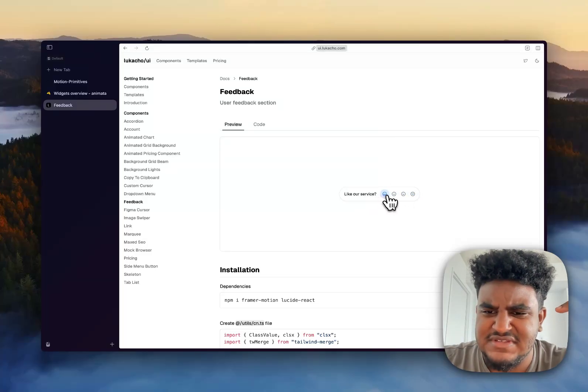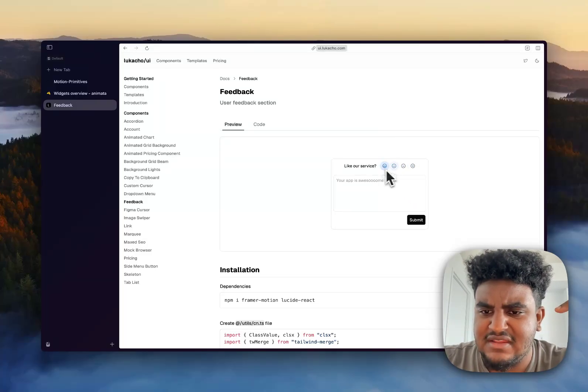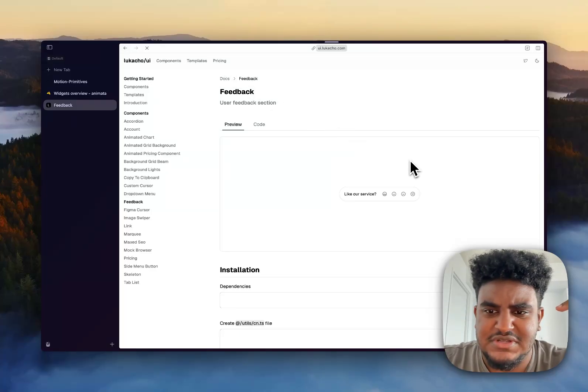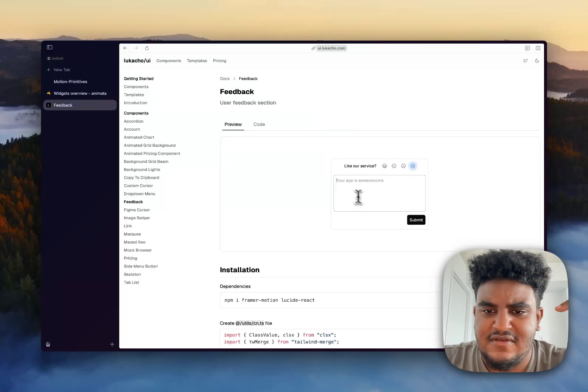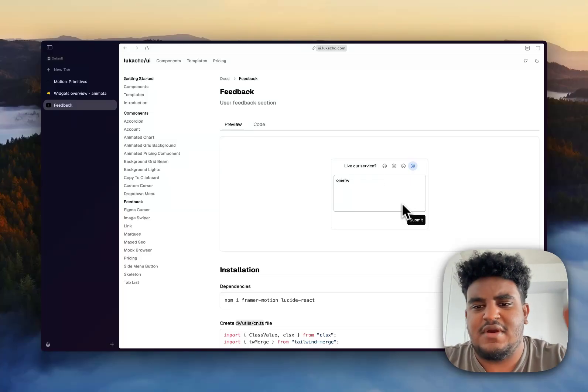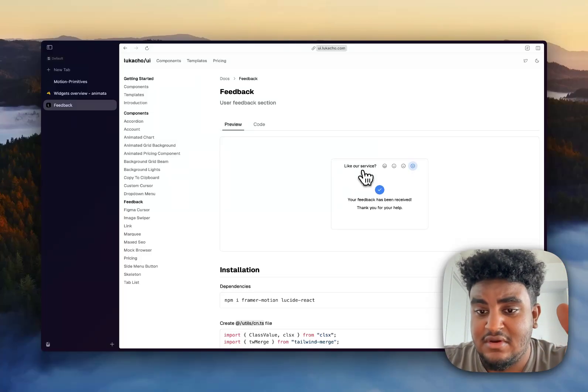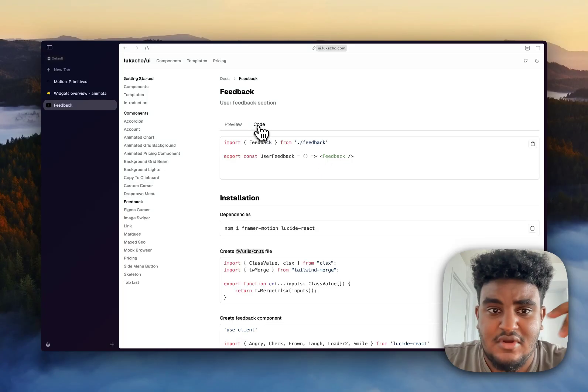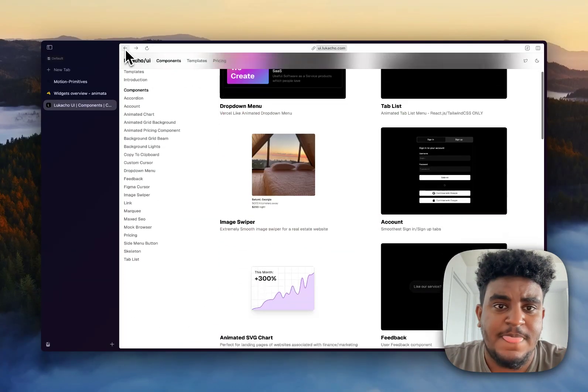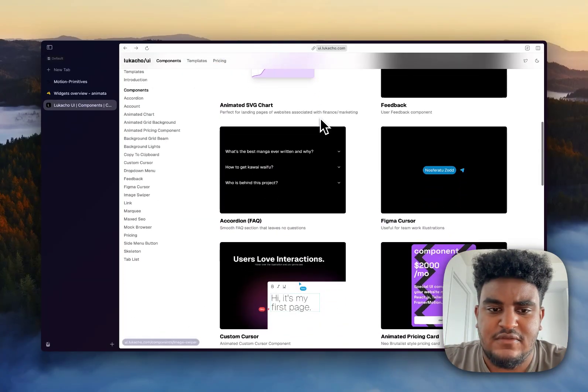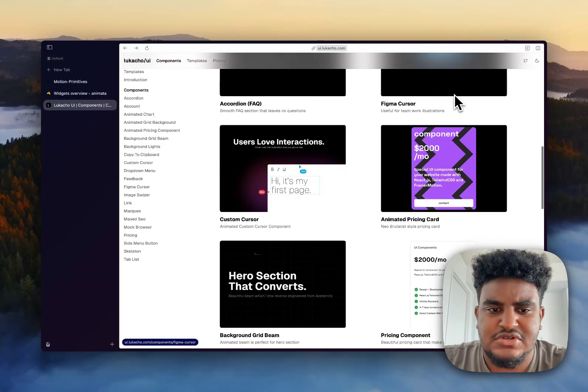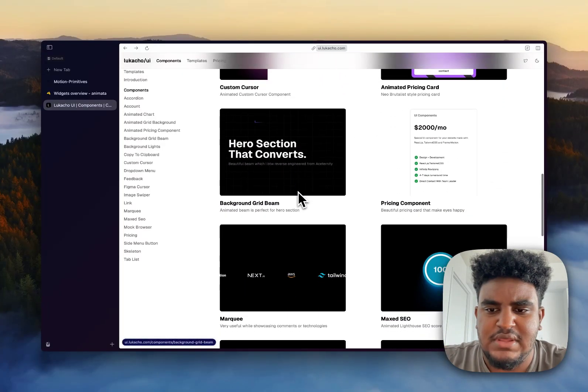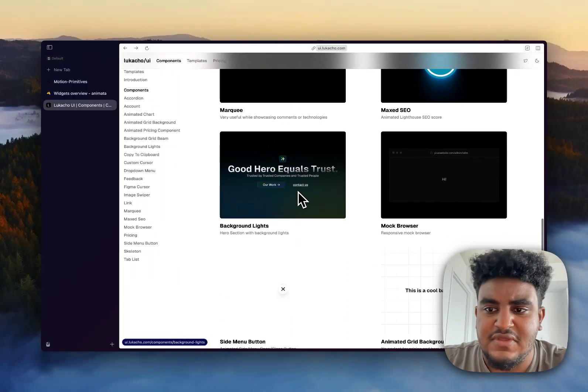And then you have this feedback thing. I think Vercel has something similar to this where I really like it. Look how nicely that animated. Let's actually do that again, because that was pretty clean. So if I click that there, this animates nicely, I can write whatever I want and hit submit. I didn't, oh, I didn't even know that was part of it. So again, all you have to do is copy, paste the code. And then what else do they have? Again, accordion, they have the custom cursor, which is pretty cool. Background beams, nothing new here.